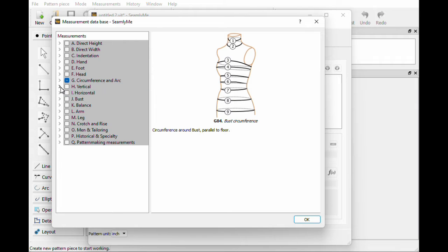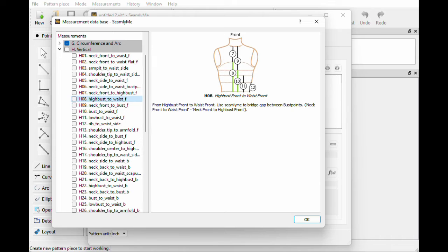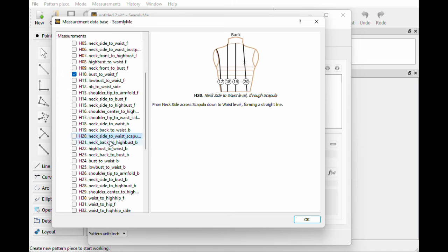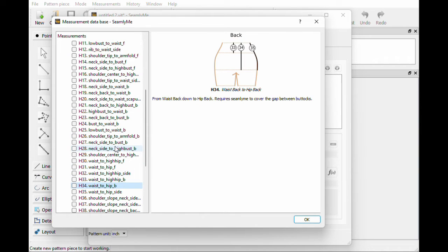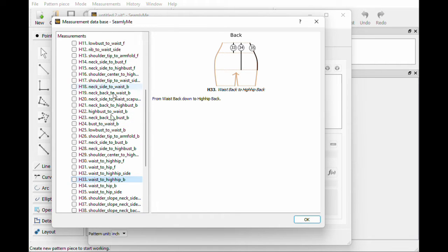Let's do a couple vertical now, so I'm just going to open Vertical. Since we did the Waist, Bust, and High Hip, Bust to Waist looks like number ten. And then let's get to maybe the High Hip — Waist to High Hip looks like number 33. That's just the back one, so there should be one that's just Waist to High Hip. It doesn't look like that exists on its own, so we'll just go ahead and do Waist to High Hip Front.